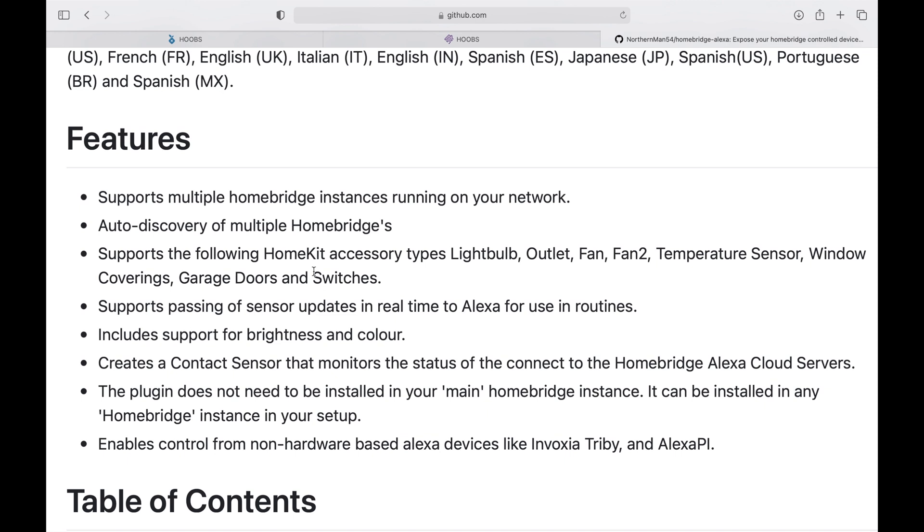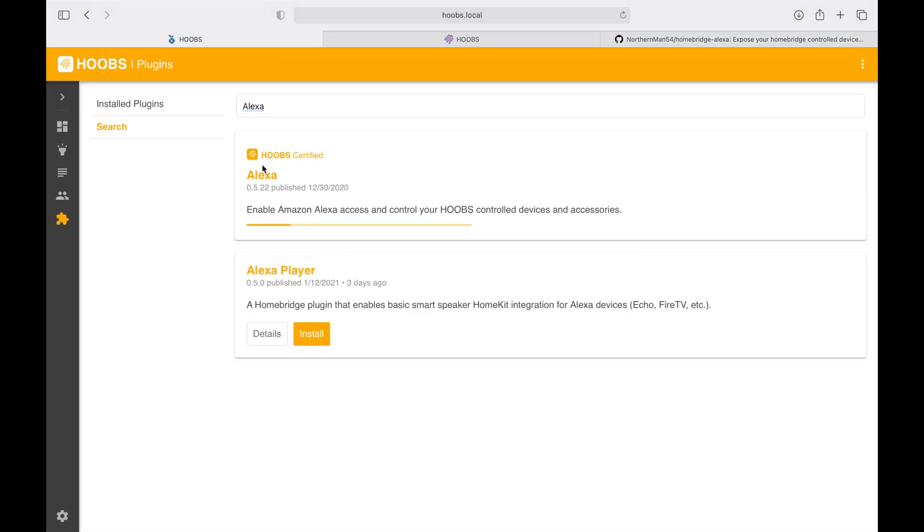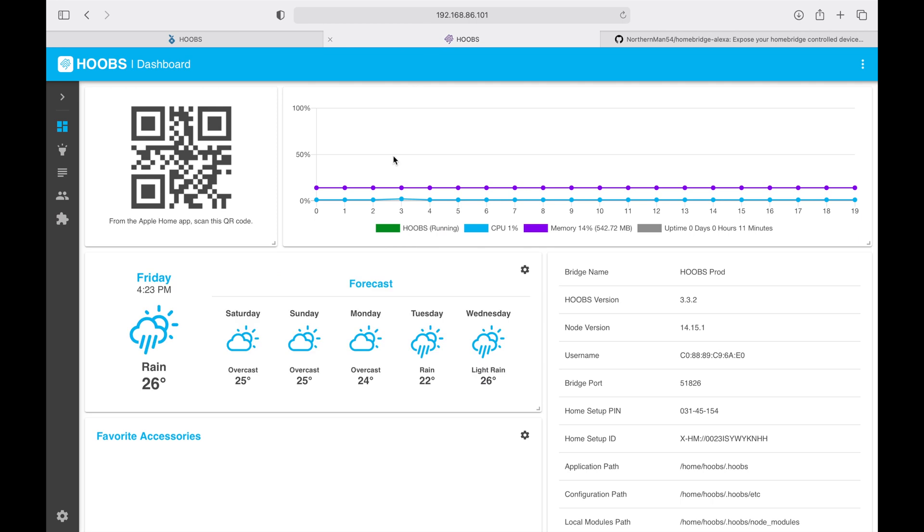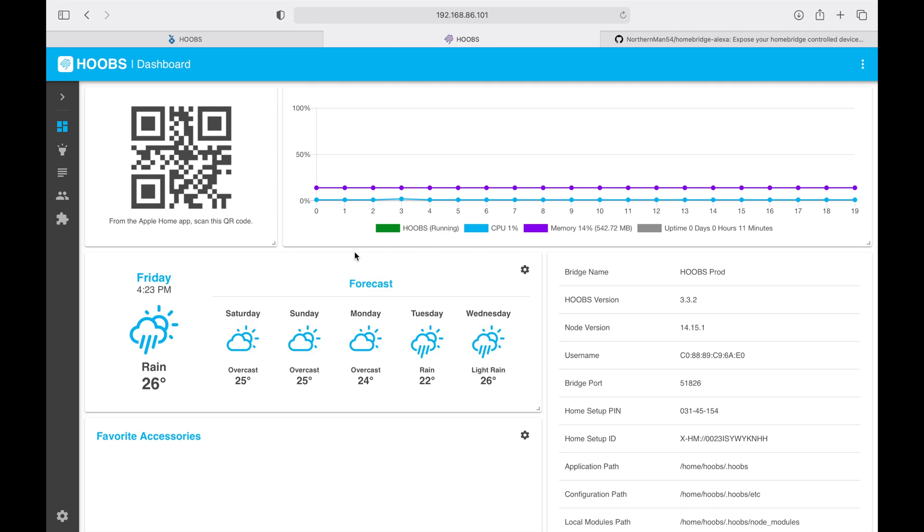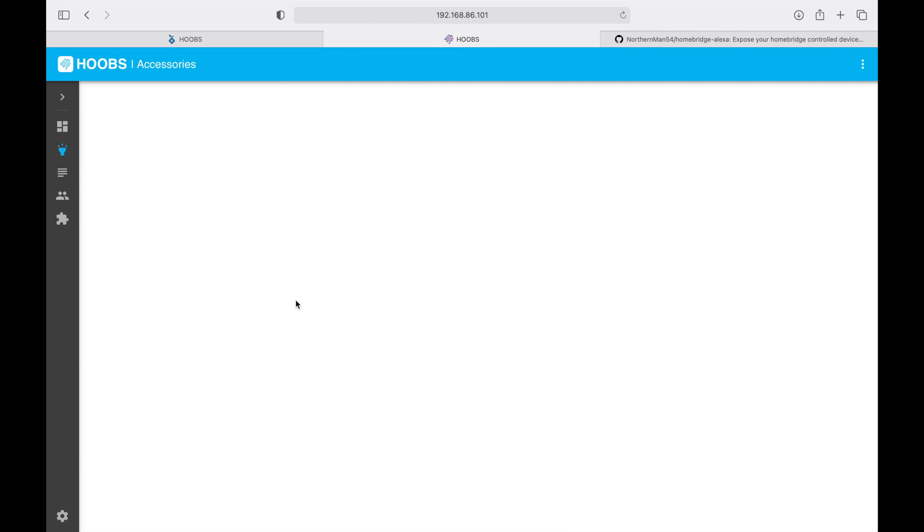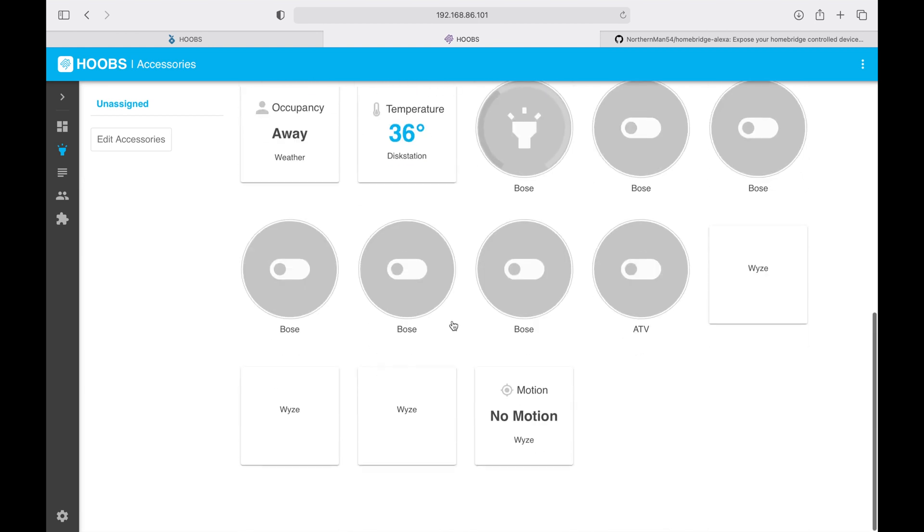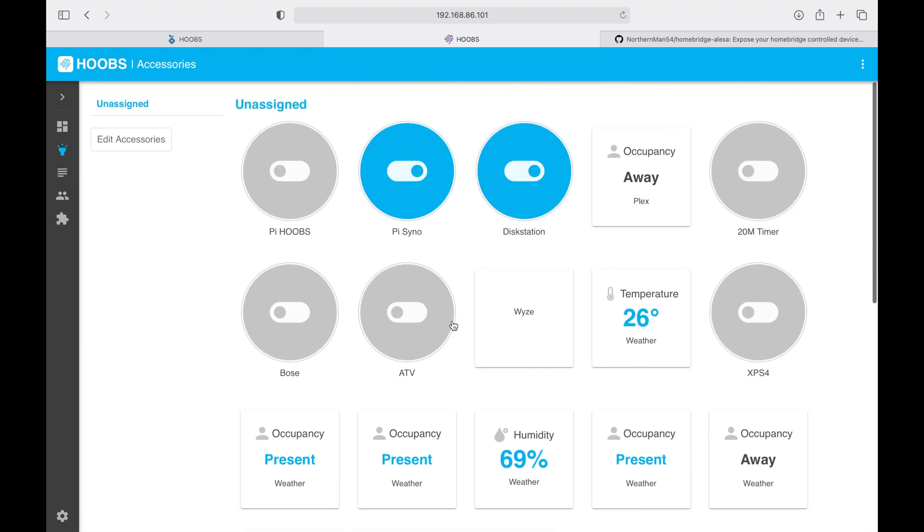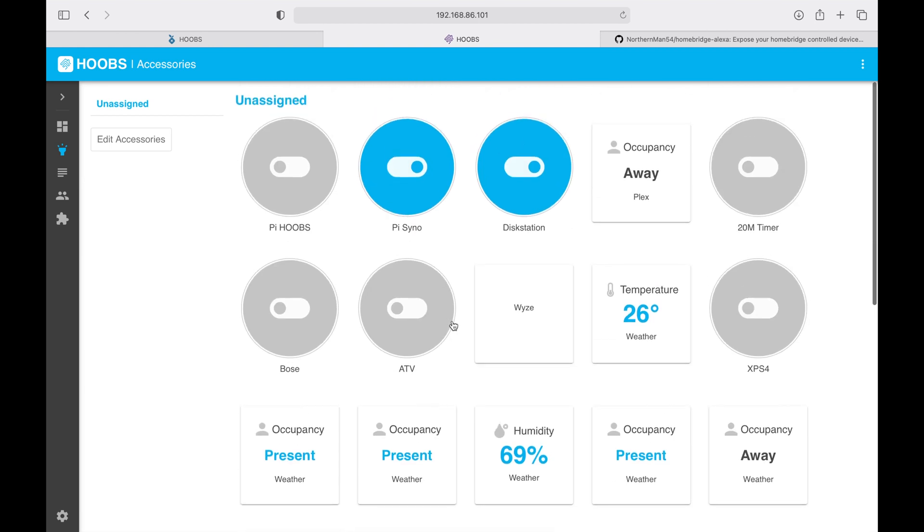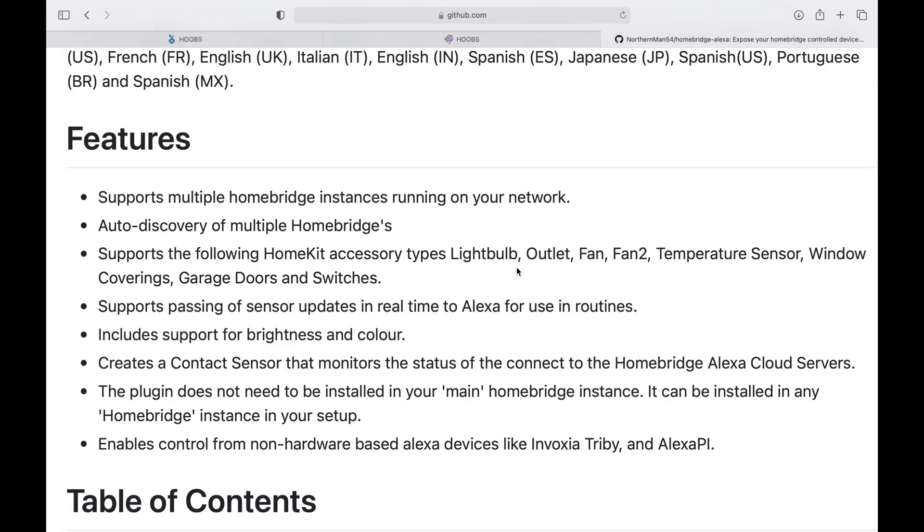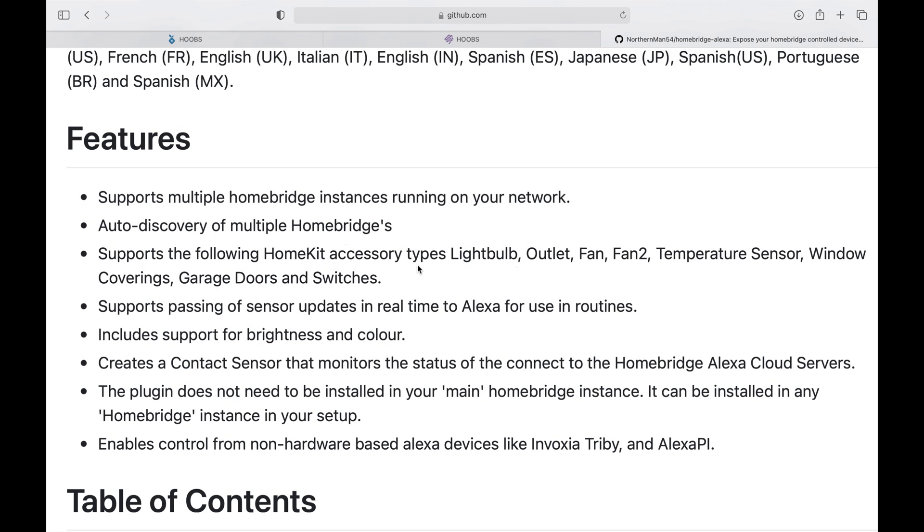In my network I have a test environment that I do all my tutorials and I also have a production environment that is typically used on a daily basis. If I go to my accessories, these are all the devices already integrated into Apple HomeKit, and this plugin will identify all of these devices and also have auto-discovery of all of these instances.